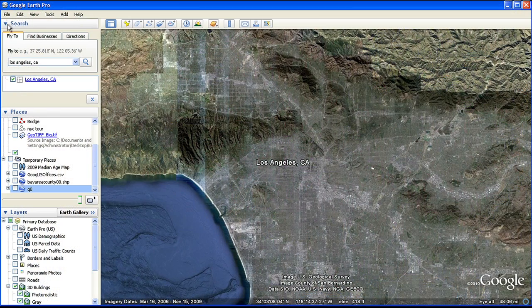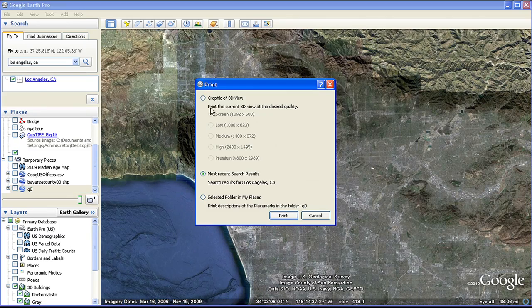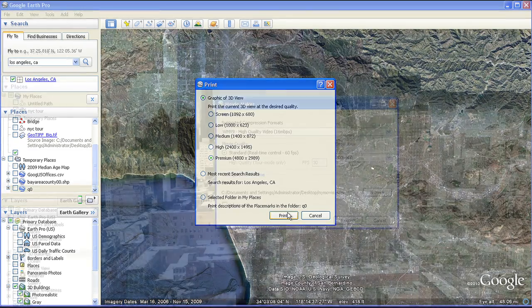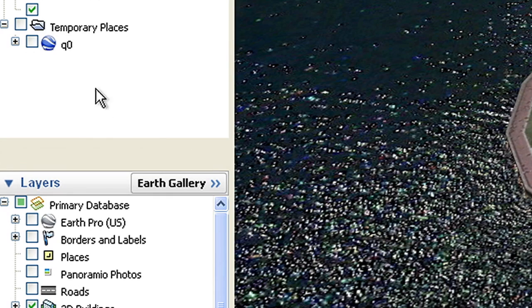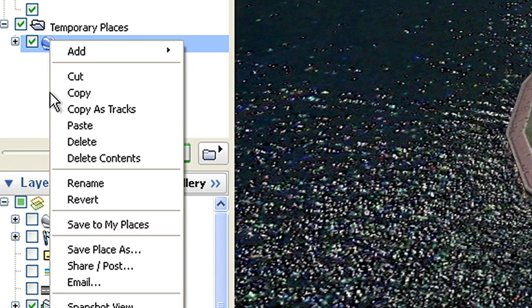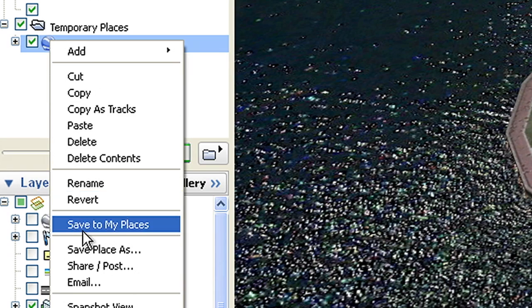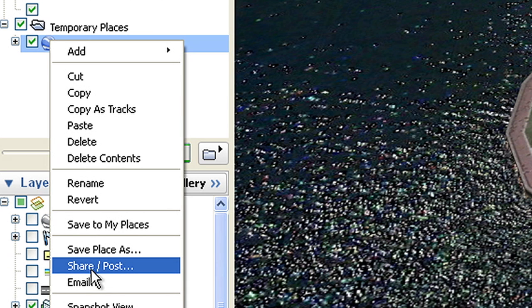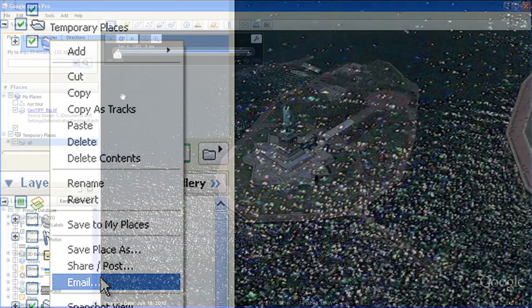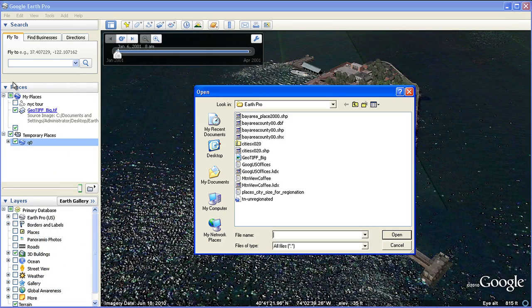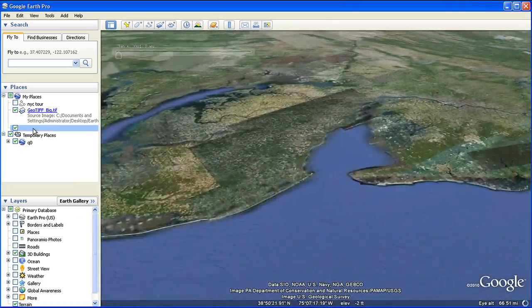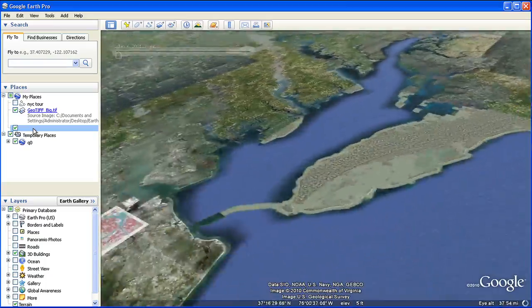Presentation tools allow you to print high-resolution screenshots for use in marketing campaigns. You can also make compelling videos showcasing property and export regionated KMLs to share internally, either by saving them or directly emailing them to your colleagues. Lastly, super image overlays allow you to import huge image files that will be automatically geolocated on the globe.